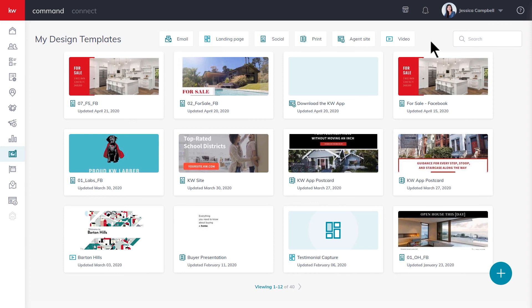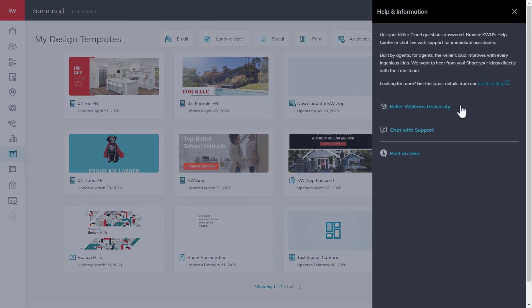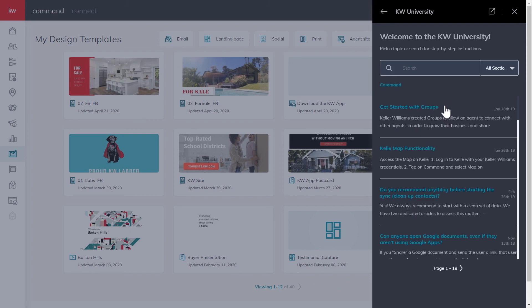For more resources, click the question mark in the top right-hand corner of your screen, click Keller Williams University, and use the search.